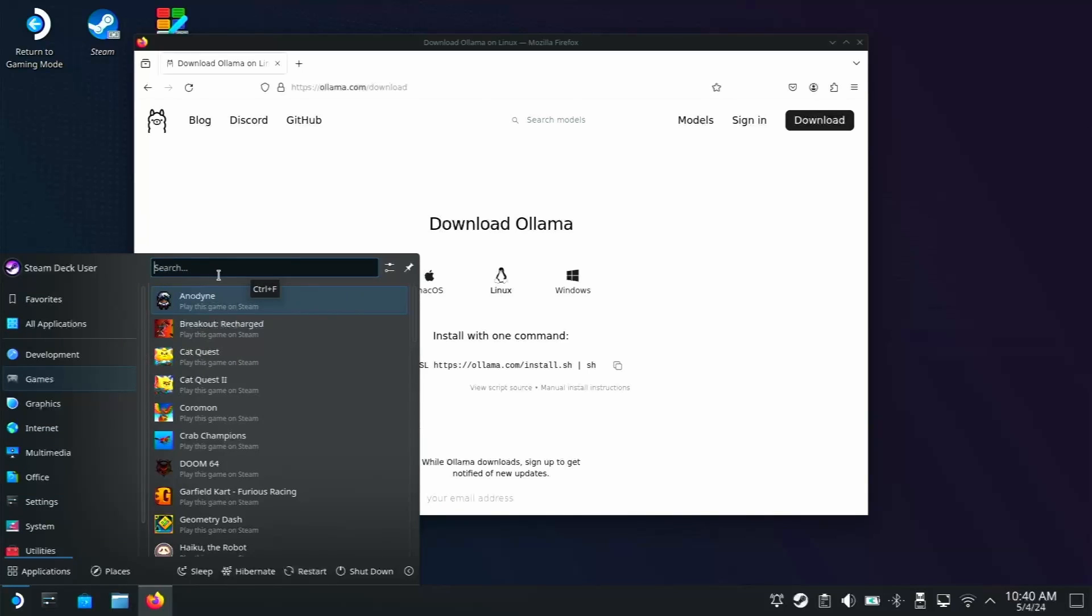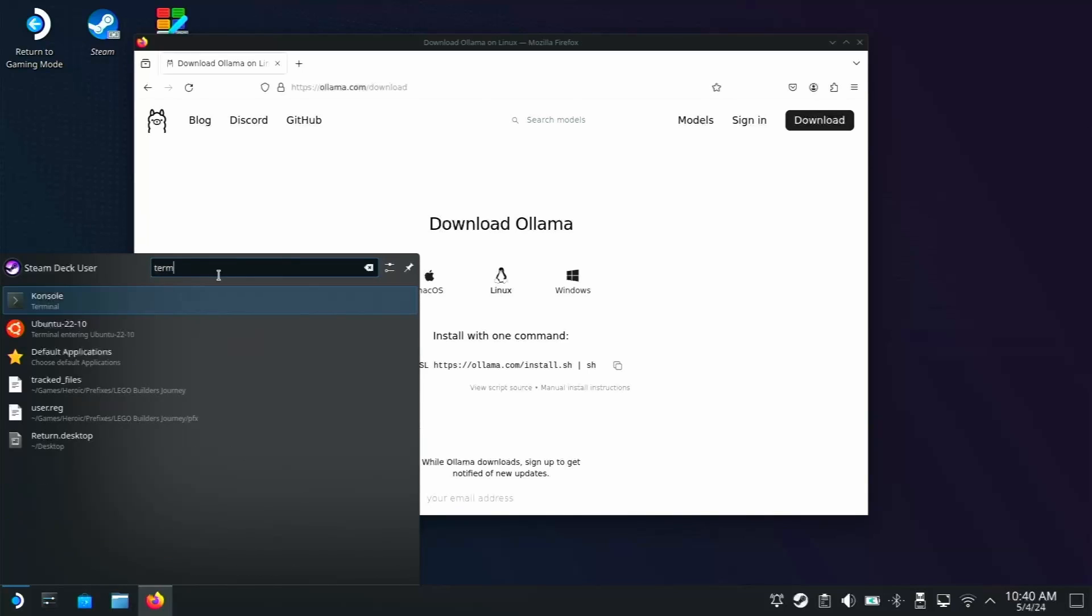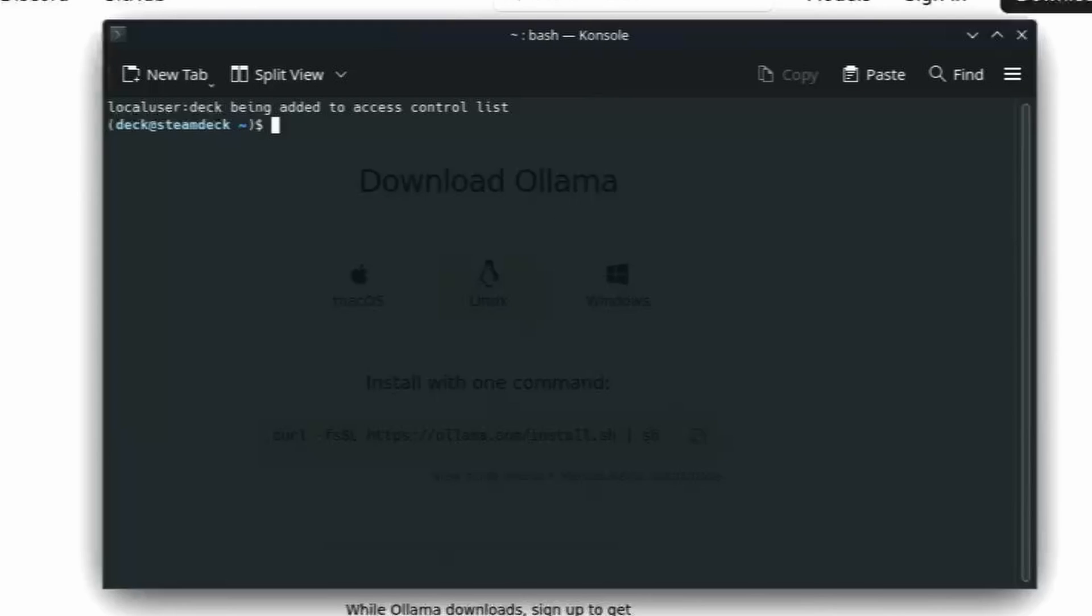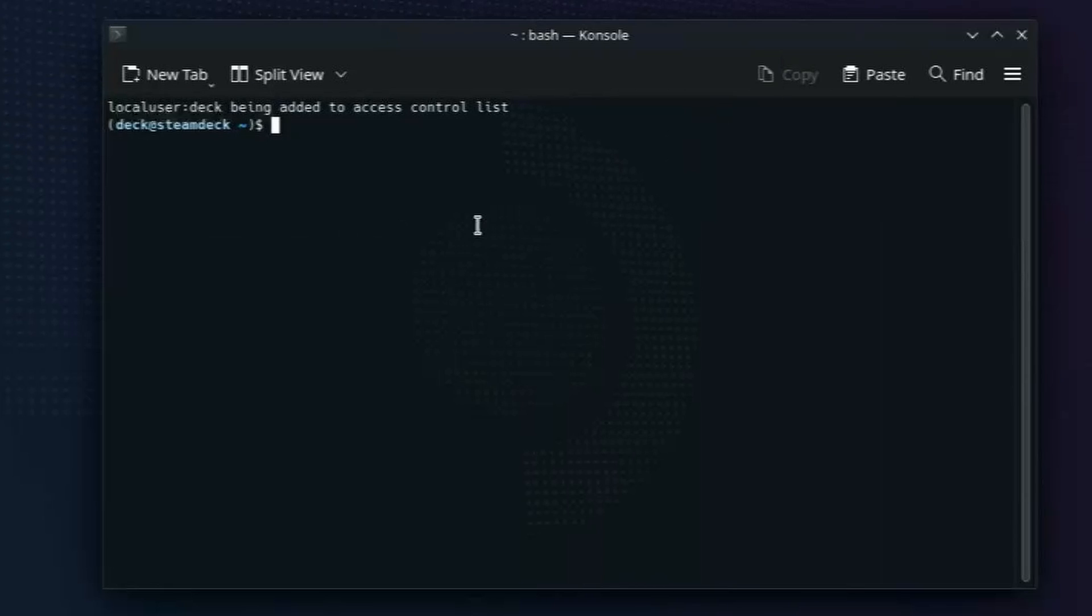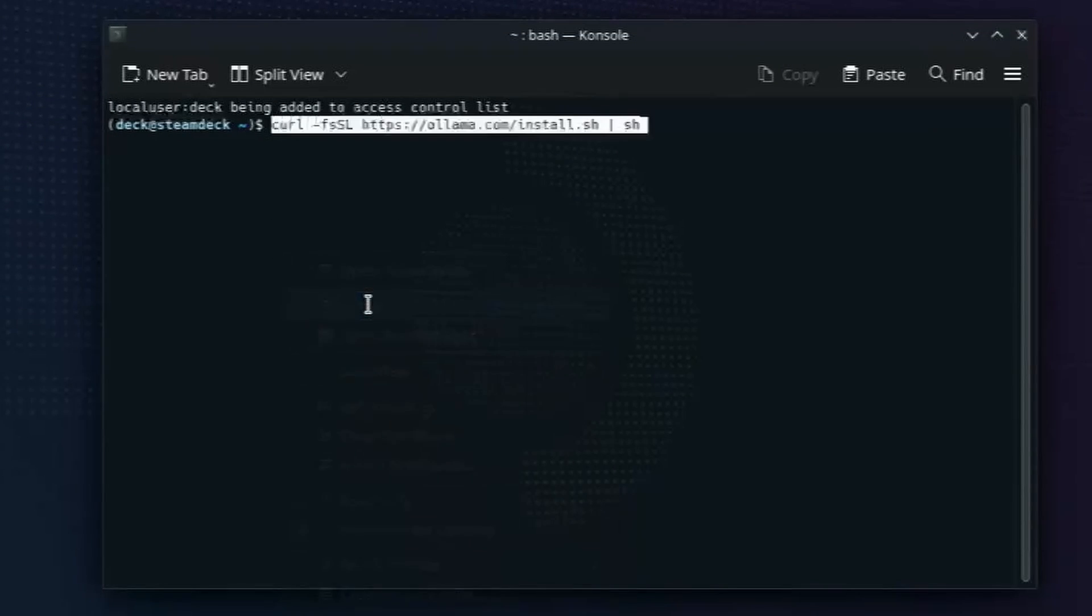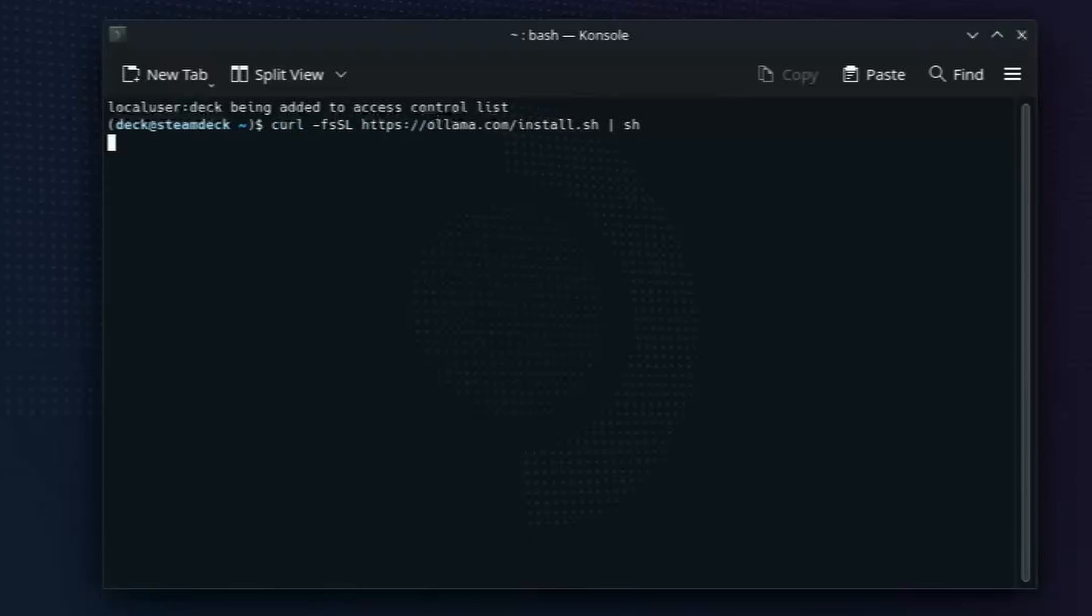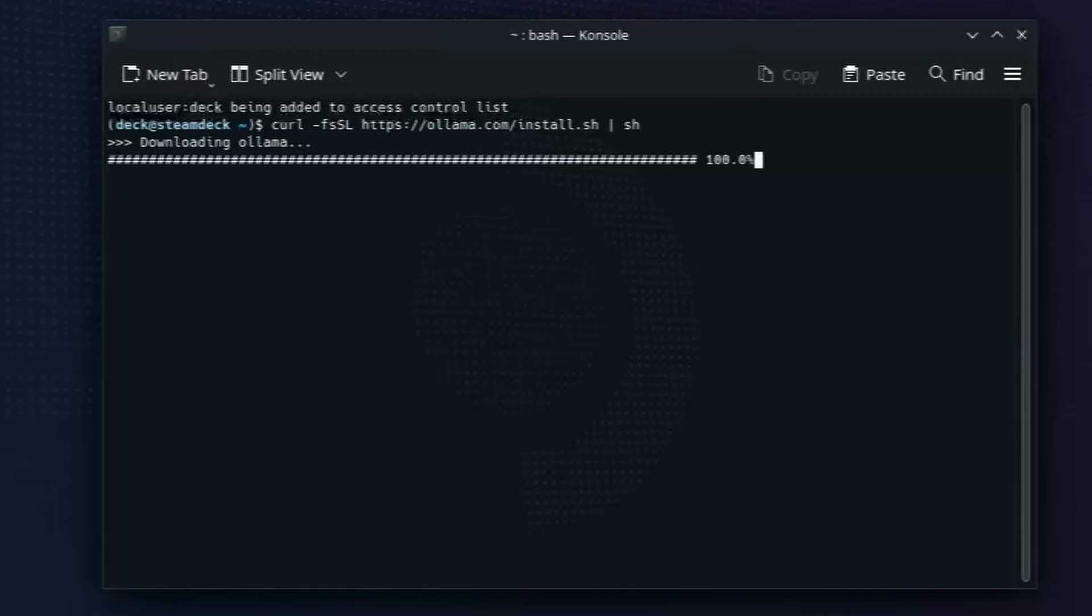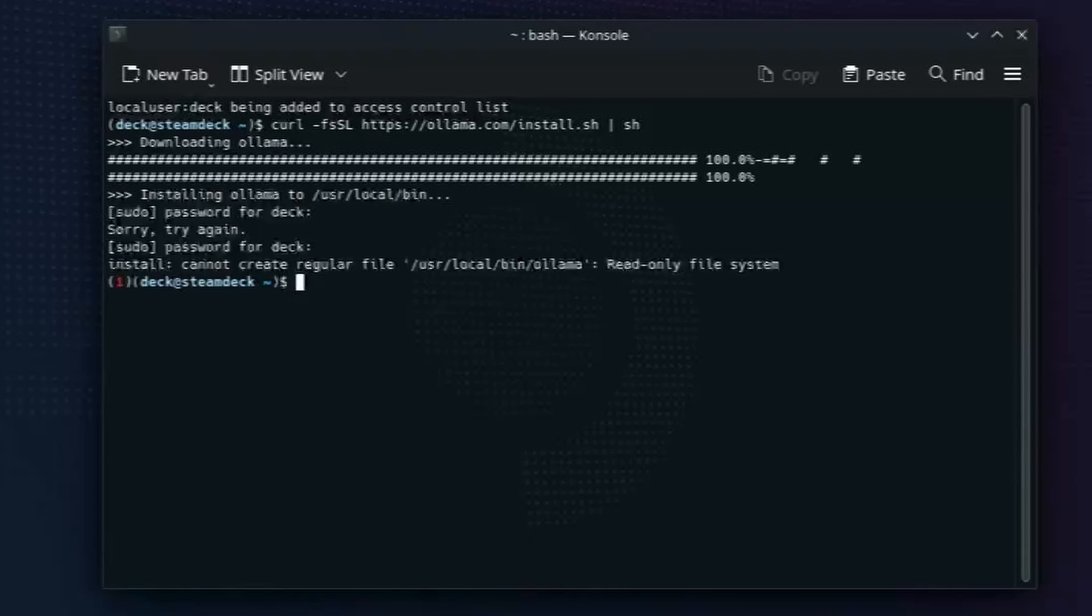Let's just open up a terminal. It's called console. And let's just copy this command. We can see that we are the deck user. And let's see if this will actually run. I'm fully expecting this will break. So it's telling me it can't create user bin Ollama because it's a read-only file system. Kind of expected.